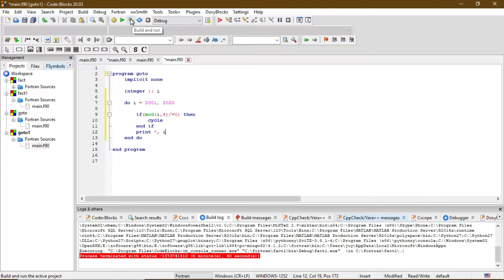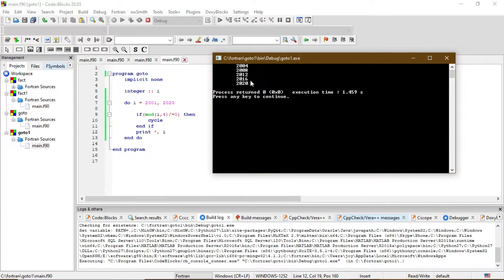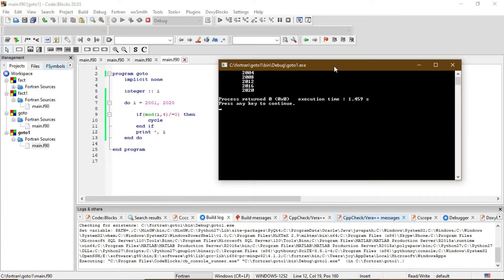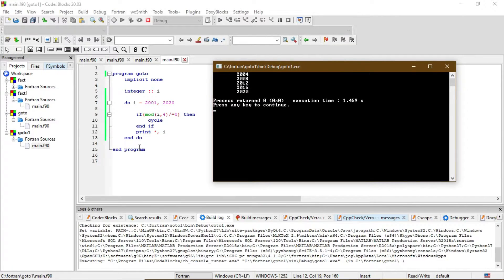So let's try to build and run the program. This is the output — as you can see, it prints all the leap years: 2004, 2008, 2012, 2016, and 2020. Let me explain it once more: I use this cycle command to check whether this condition is true or not.